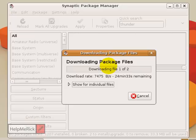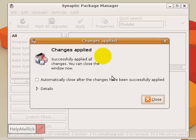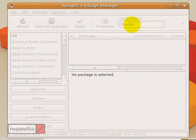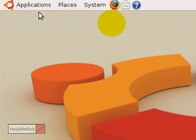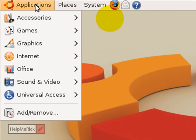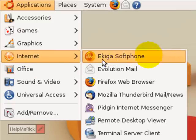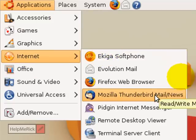It goes out and finds the information needed and downloads the files. Once the download finishes, just click the Close button, and you'll be returned to the Synaptic Package Manager. You can install another program if you wish, then close the window. You'll find your new application under Applications — this was an email application, so it'll be found under Internet. And there it is: Mozilla Thunderbird.